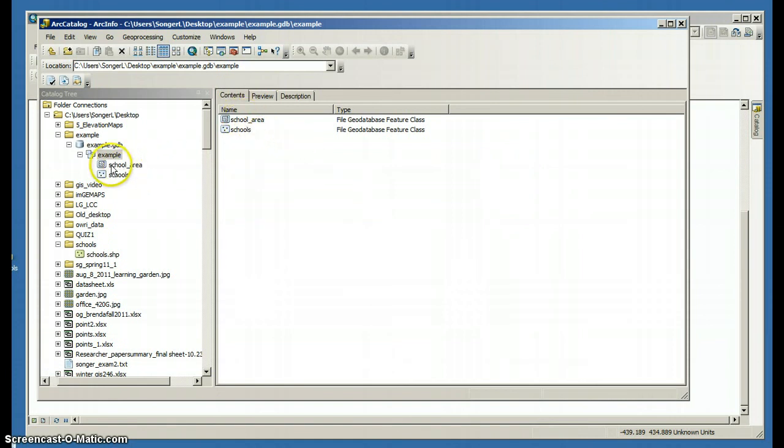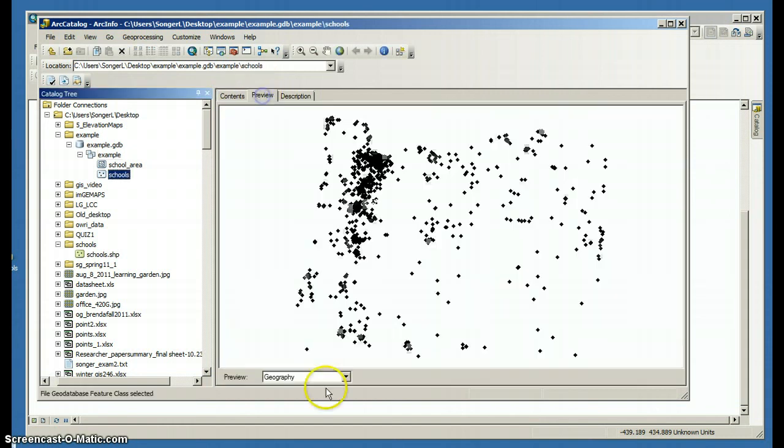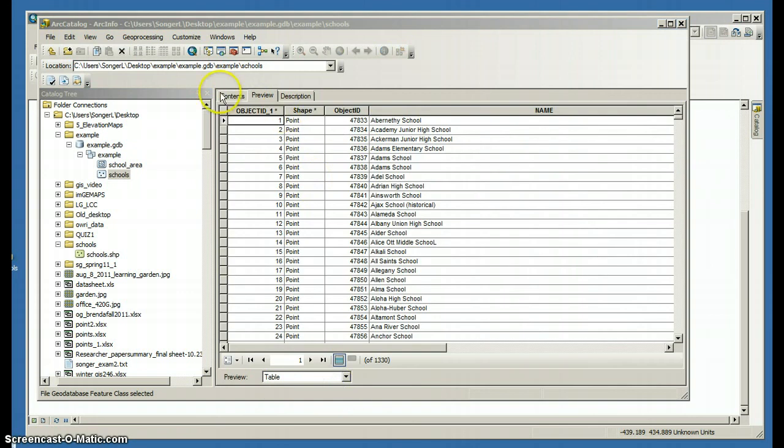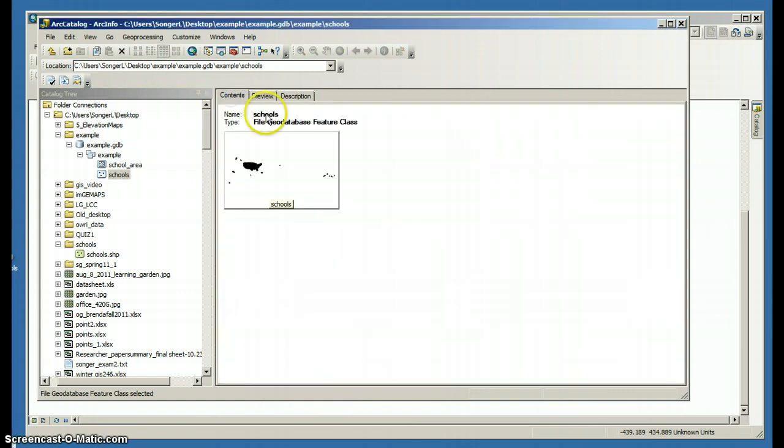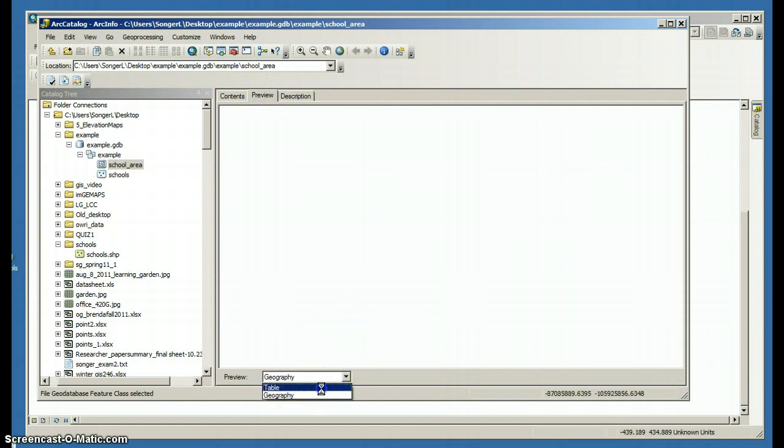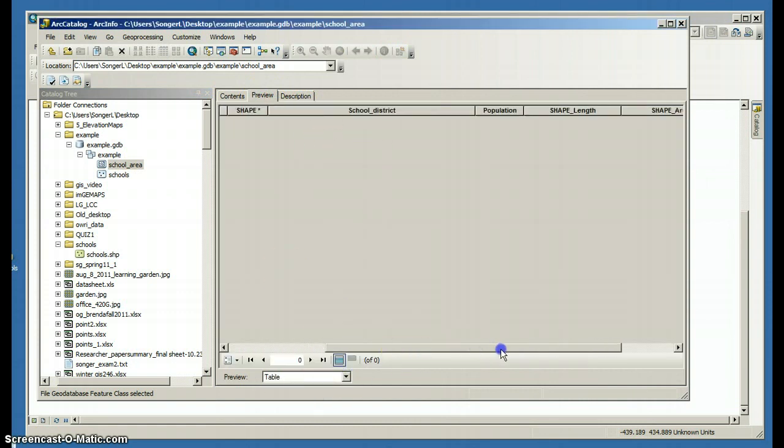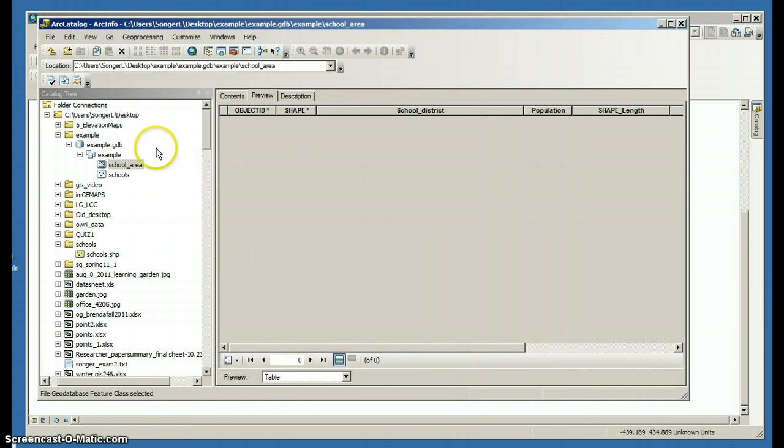So now I have two feature classes inside my feature dataset: schools, which has geometry, geography, and it has a table. And if I go back to school area and preview that, there's no geography. I haven't added any information yet. But the table's created. It shows me the fields that I'm going to use to create that.